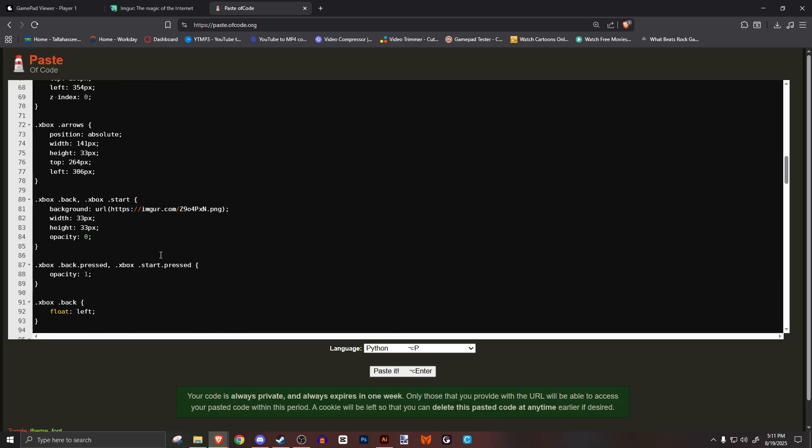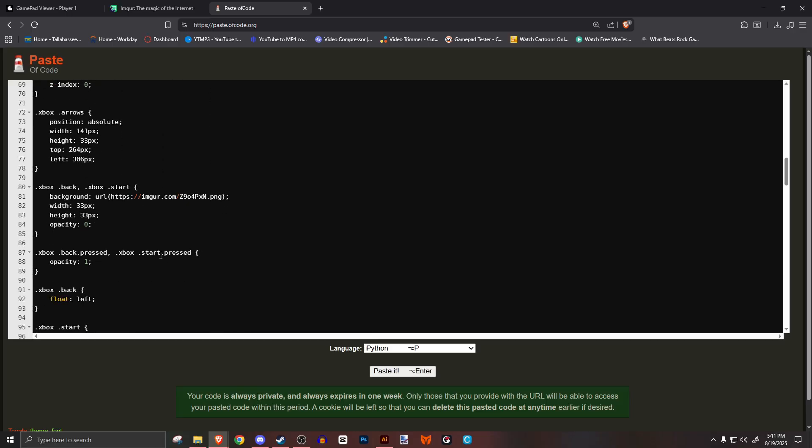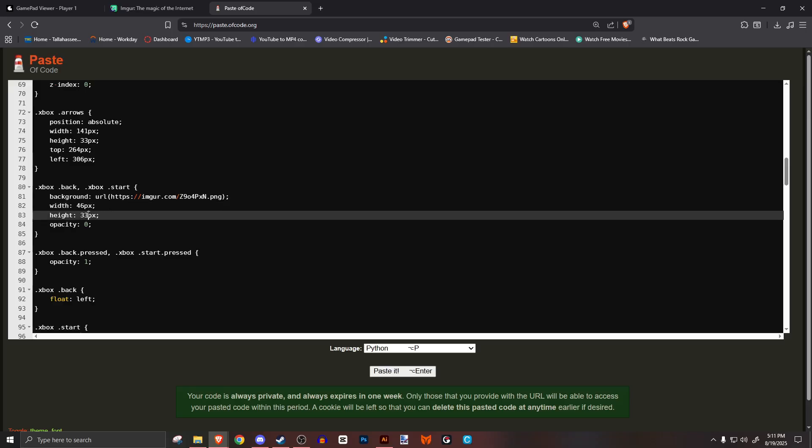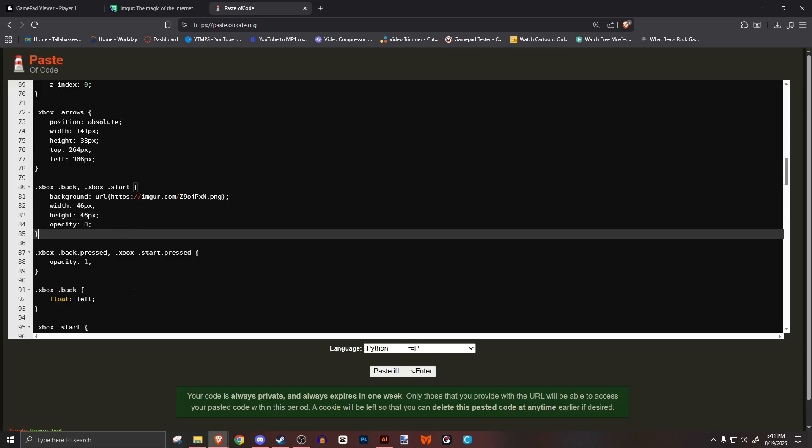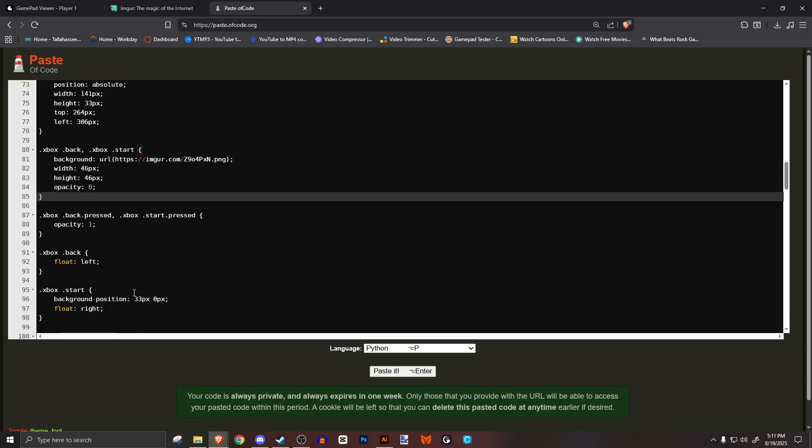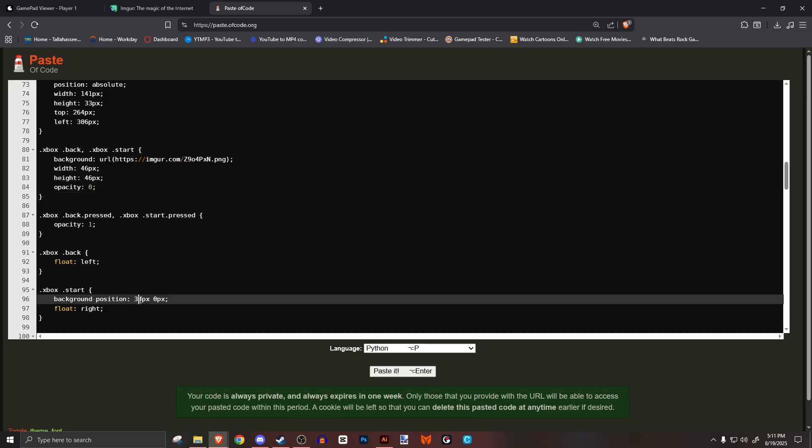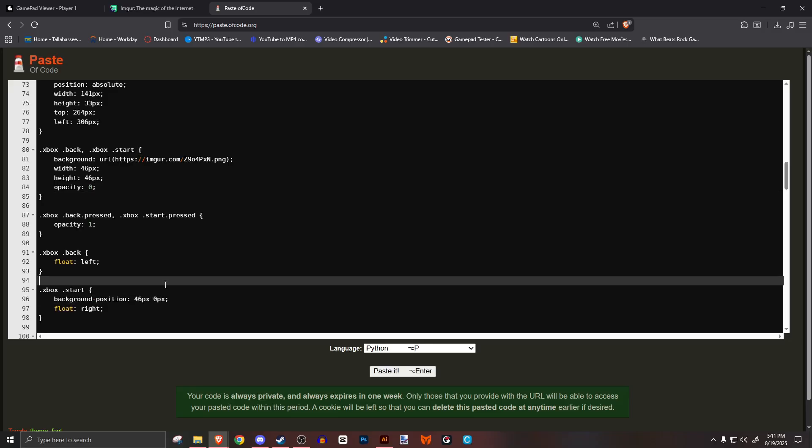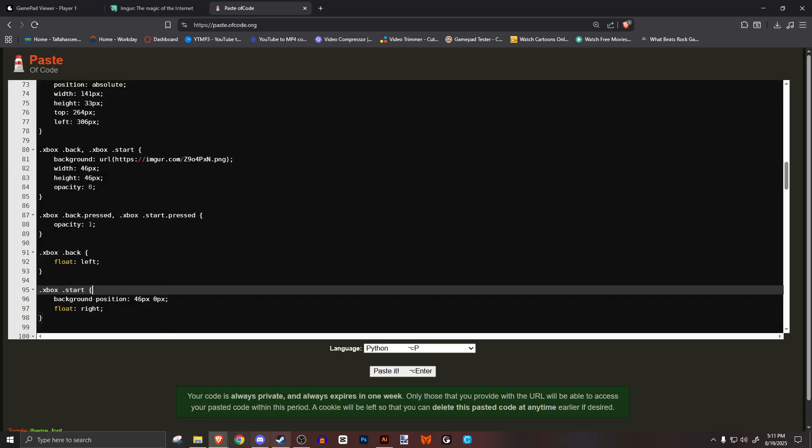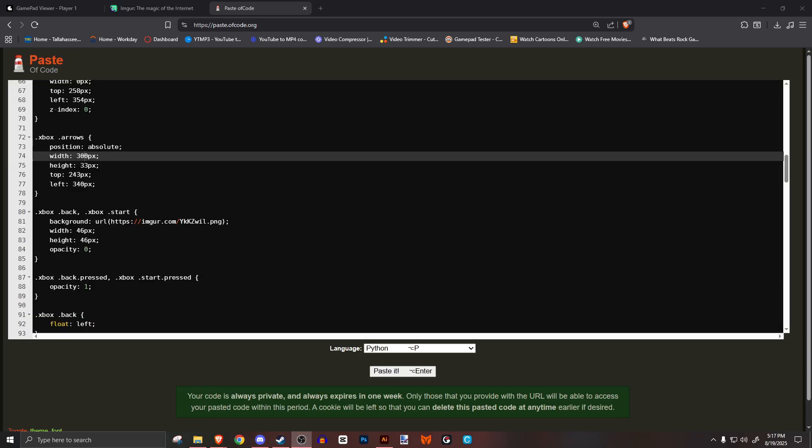Scroll down until you see xbox back xbox start. This is your start and select button. A few lines under should be the xbox start, which is your start button. Set the background position value to the width you just entered. You may have to adjust it, but it should be very close to this number. Go back up and see the xbox arrows, which is how we position those buttons. Works the same way as the bumpers. Left first, then edit the width.